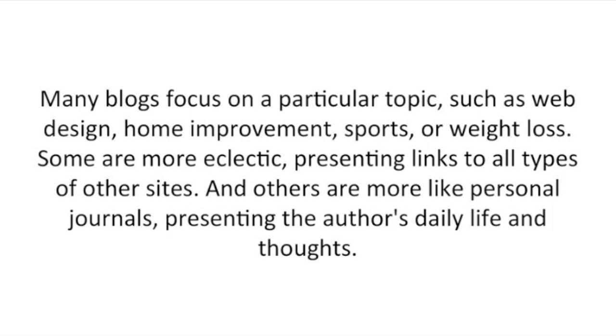Many blogs focus on a particular topic, such as web design, home improvement, sports or weight loss. Some are more eclectic, presenting links to all types of other sites, and others are more like personal journals, presenting the author's daily life and thoughts.